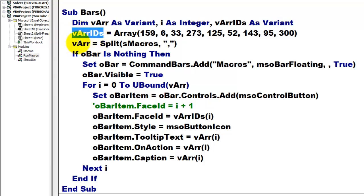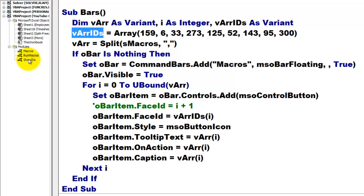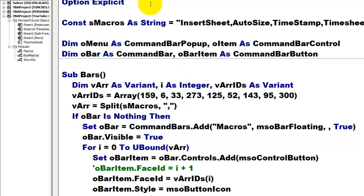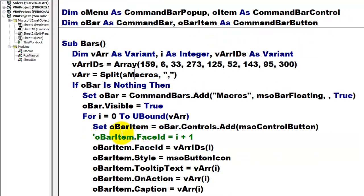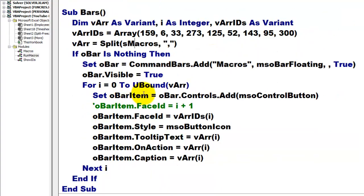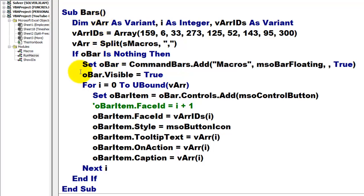V, the variant one, is going to hold whatever comes out of the function array. And that is a bunch of ID numbers. I will show you that later in the next module. Then, we split as macros. Remember, as macros was a series of names separated by commas. So, we split them at the comma and store that in an array. Variant arrays can hold arrays. They are not arrays yet, but they can hold arrays.